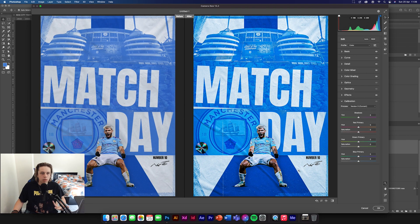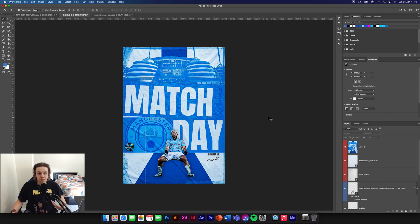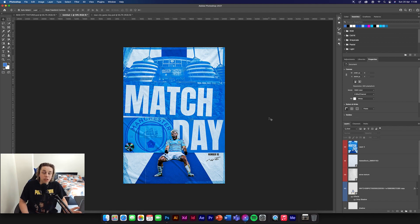Do a side by side and see what we've created — it looks a lot better. The camera raw filter always makes it look ten times better. I think that's a really sick match day poster, I hope you've enjoyed this tutorial. Sorry there hasn't been a video for a couple of weeks — I've been really busy with uni work and I'm coming to the end of my year. Thank you all for the comments and support — we've nearly hit a thousand subscribers.